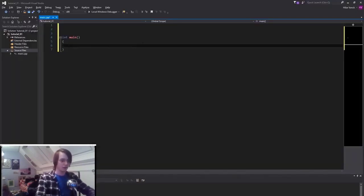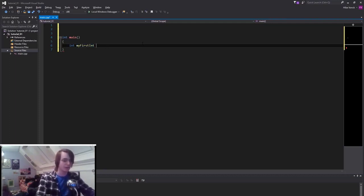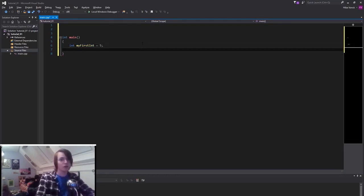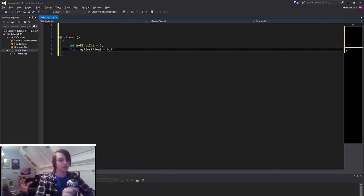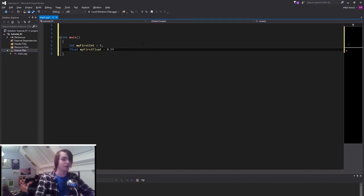Now create a float: 'myFirstFloat' with a value of 0.5. Because it's a float, you need to specify an F behind the value — this is really important, otherwise it's going to be a double and take twice the amount of memory. Next, a boolean: 'bool myFirstBool'. Give it either a value of true or false — there are special keywords equal to 0 or 1, literally just 'true' or 'false'. Let's specify this as true.